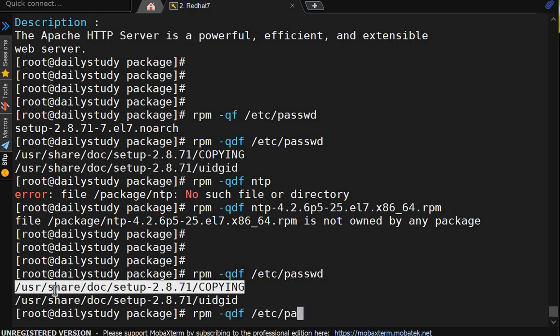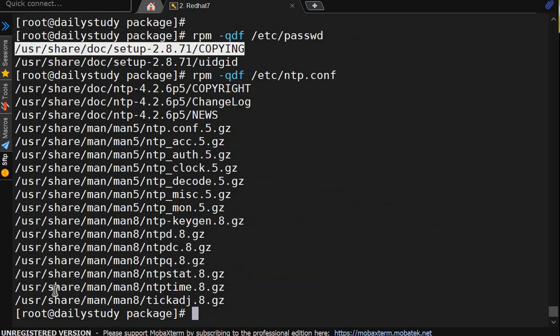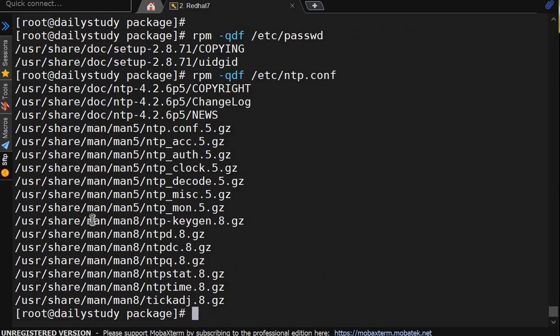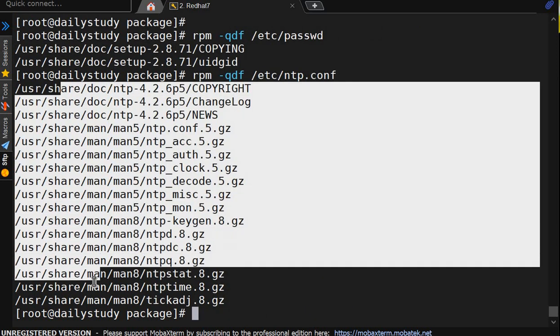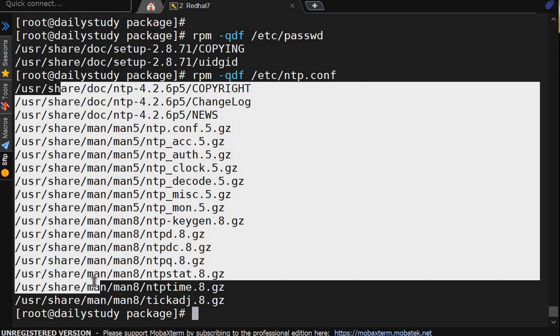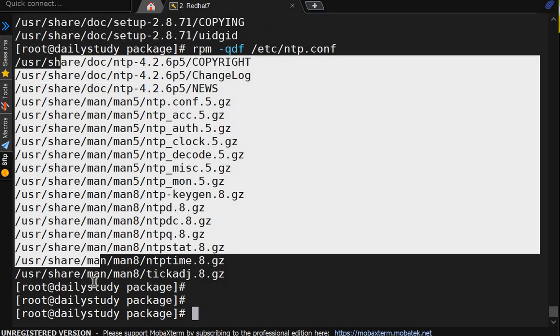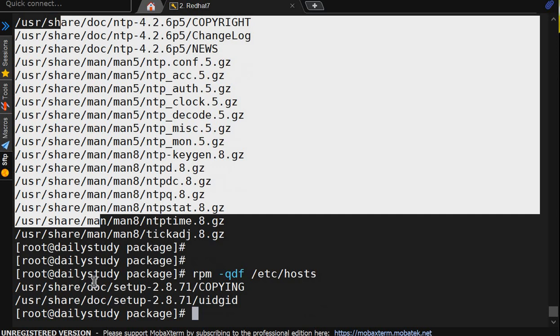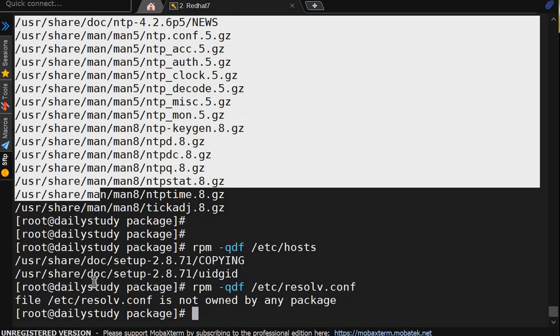Like ntp we are having /etc/ntp.conf. So this many document is there, where it got stored, whatever file it has written. And same will go to postfix. Correct. But if we will see resolv.conf which is not part of any package, we will not get information.